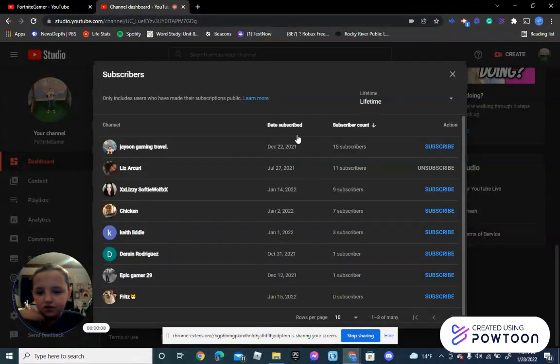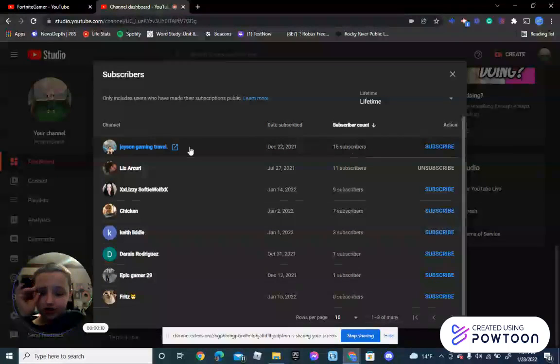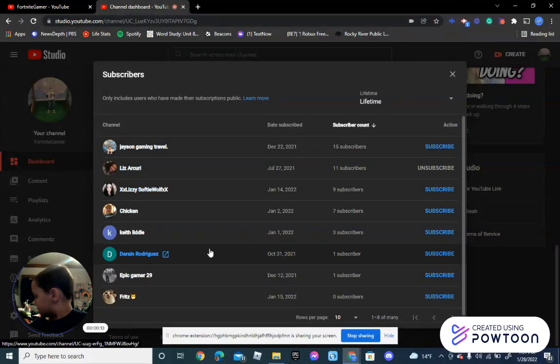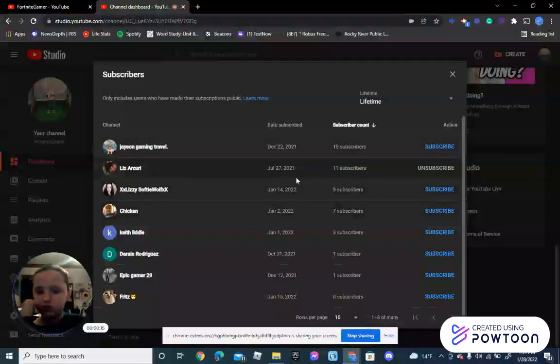The first one is my other channel, Jason Gaming Travel, which I do post.